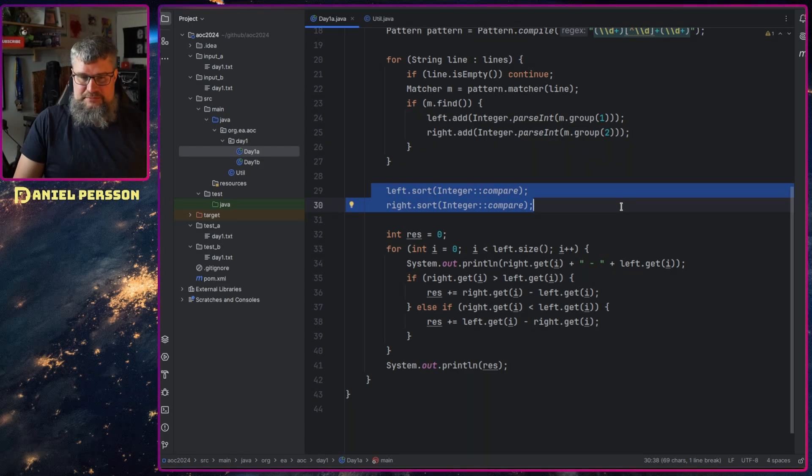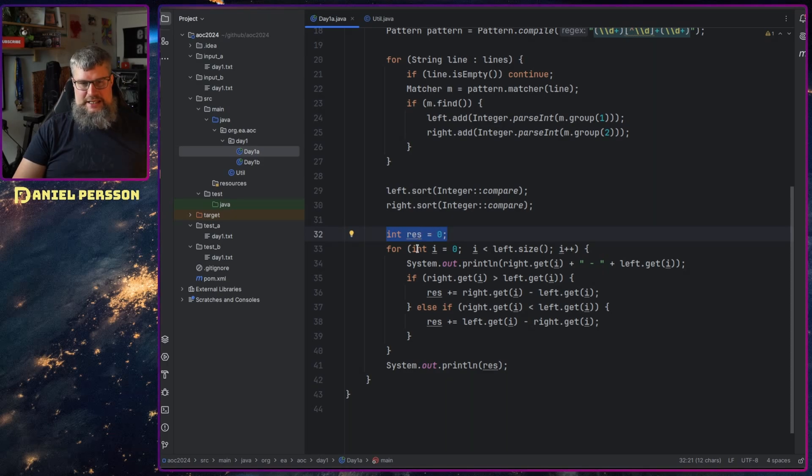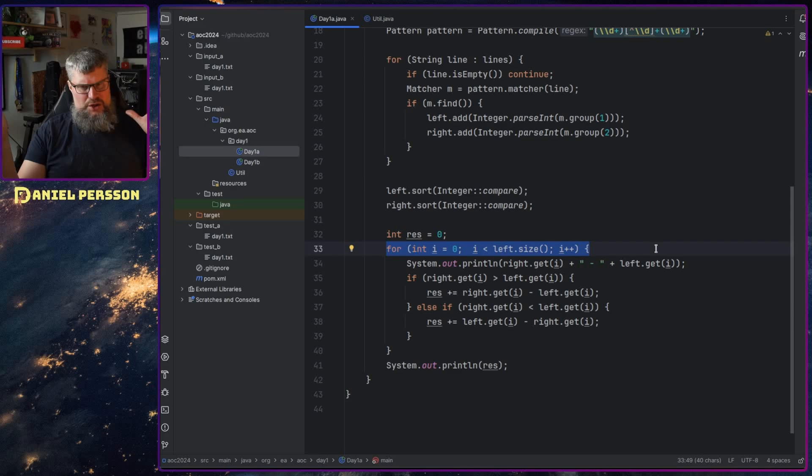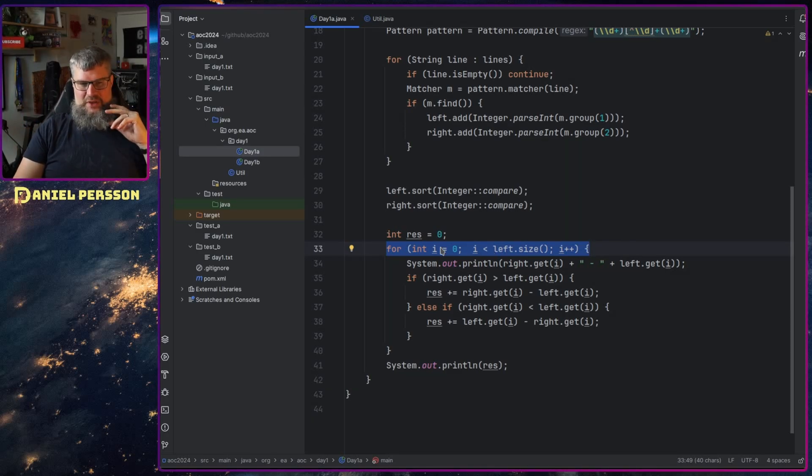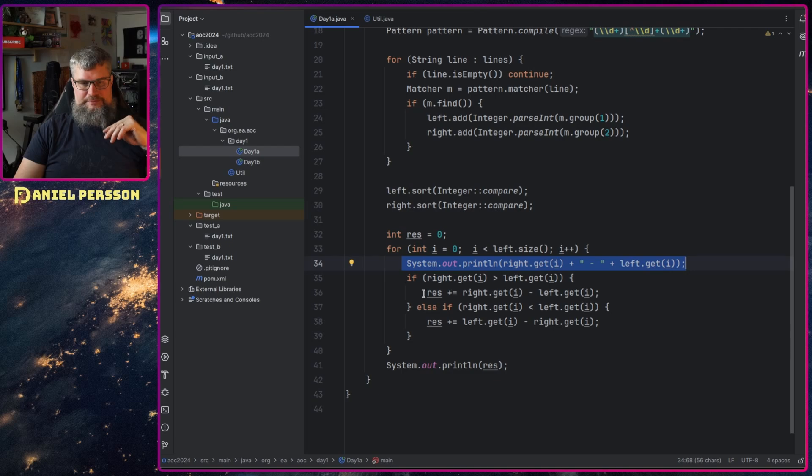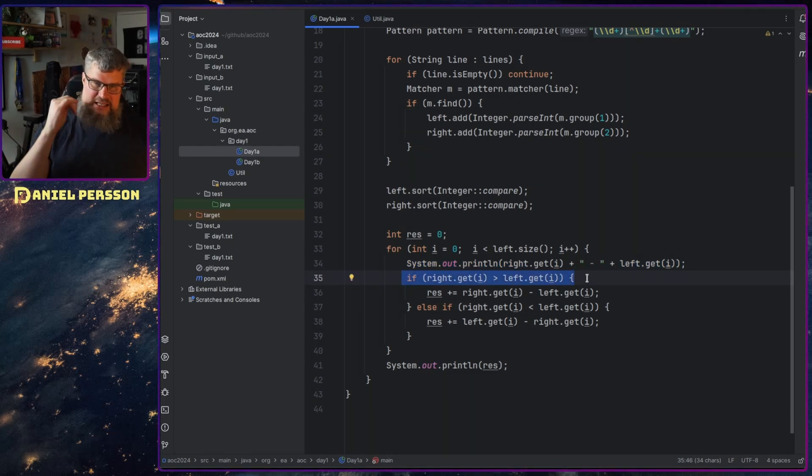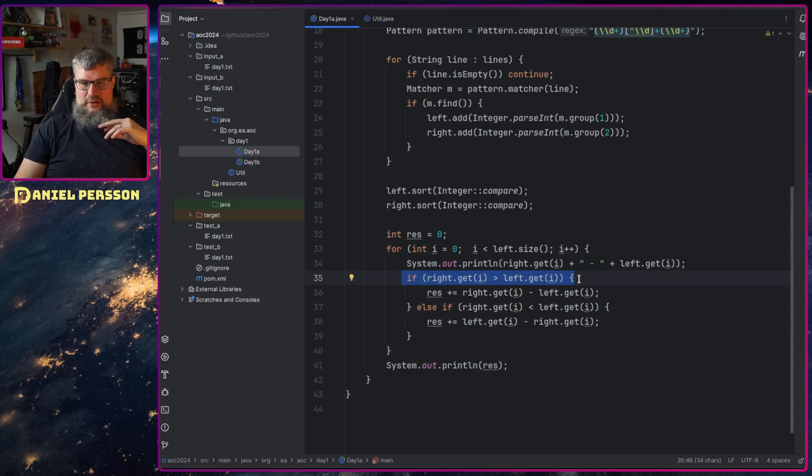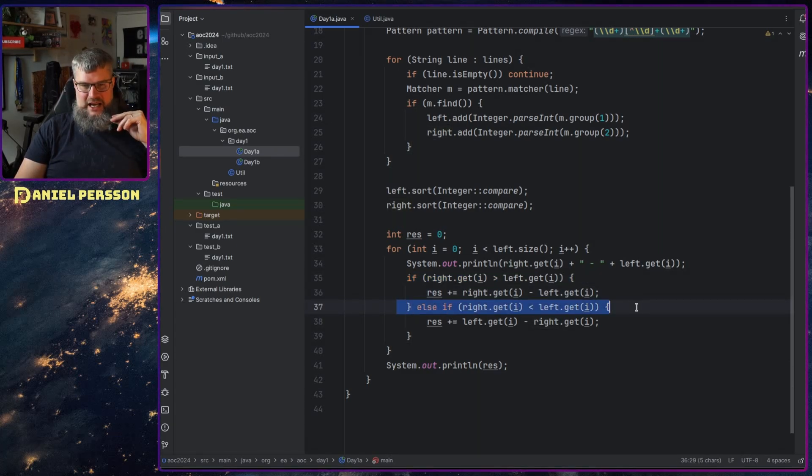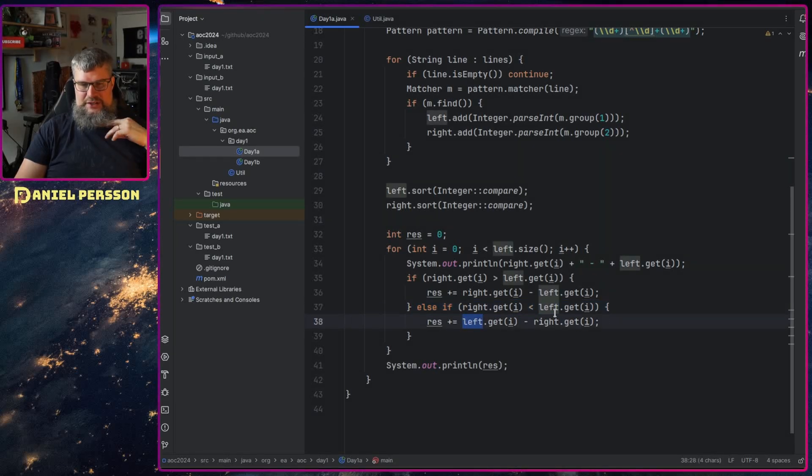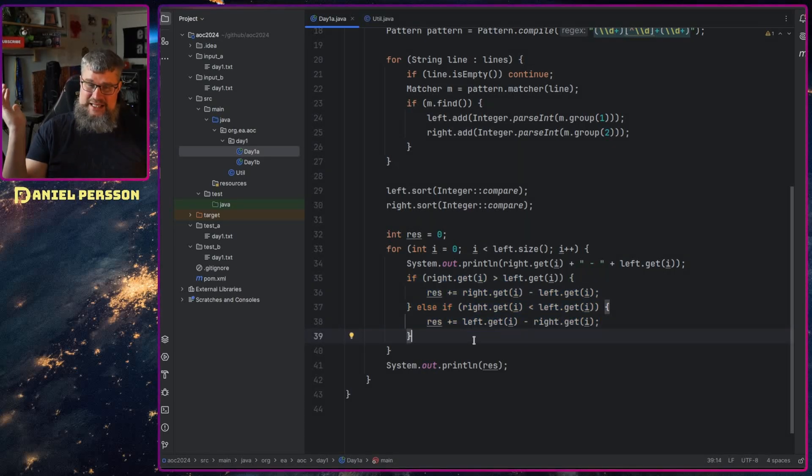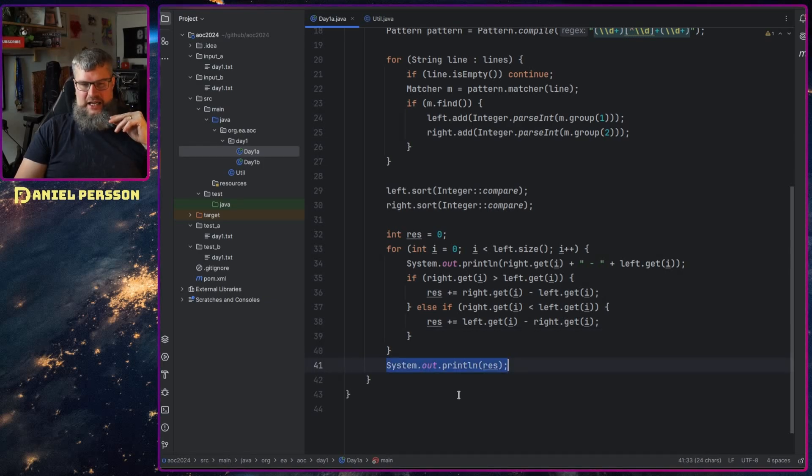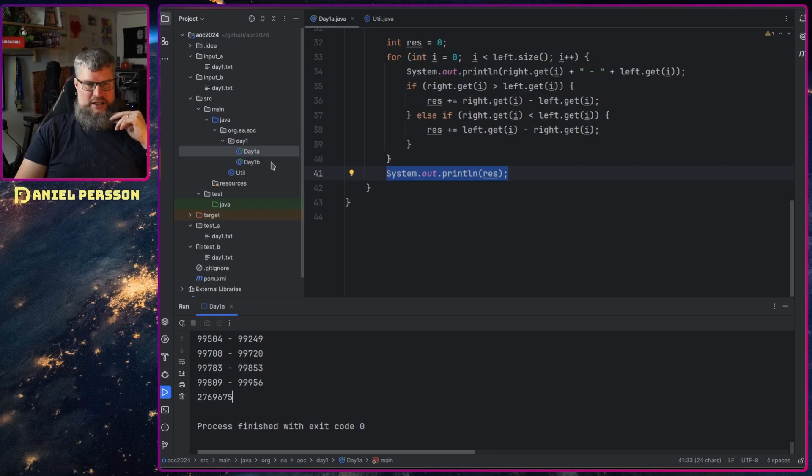And then we go through and have a result here. We start at zero. We go through the list of the left array, because the lists should be exactly the same length, and then we print out all the results. I take if the right-hand side is bigger than the left-hand side, I'll add the number up. We take the right minus the left. And if the right is smaller than the left, we take the left and minus that with the right and add that result up. And if they're equal, then the number will be zero, so we don't add anything up for that. And then we print out the result. So we get a bunch of numbers here and we got a result.